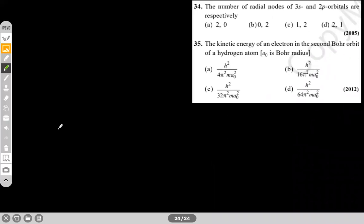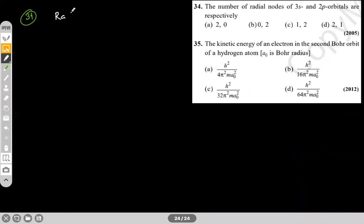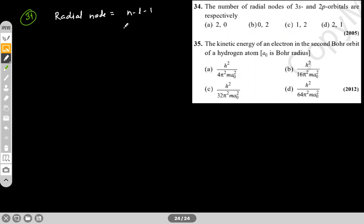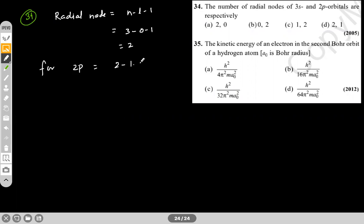The number of radial nodes of 3s and 2p orbitals respectively. The radial node formula is n − l − 1. For 3s: 3 − 0 − 1 = 2. For 2p: 2 − 1 − 1 = 0. So the answer is 2 and 0 — option D.